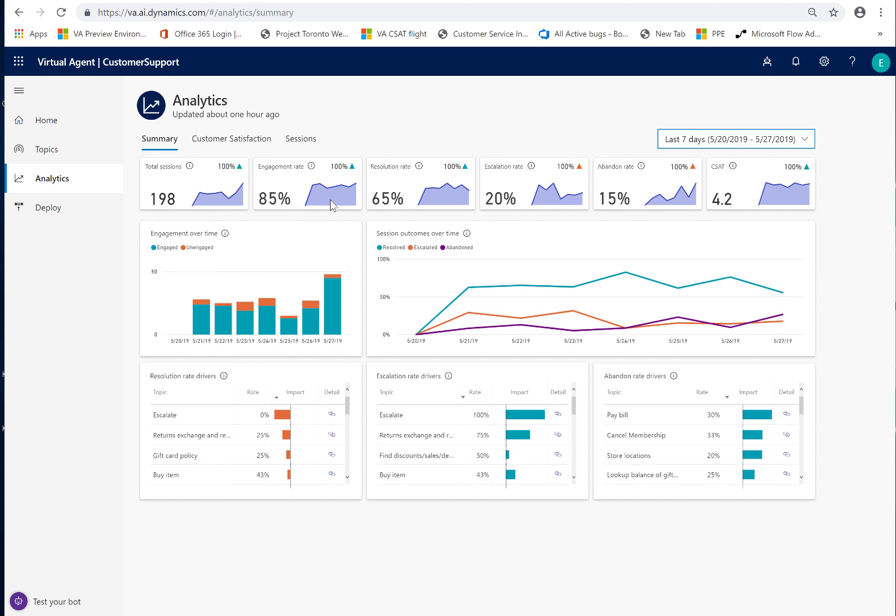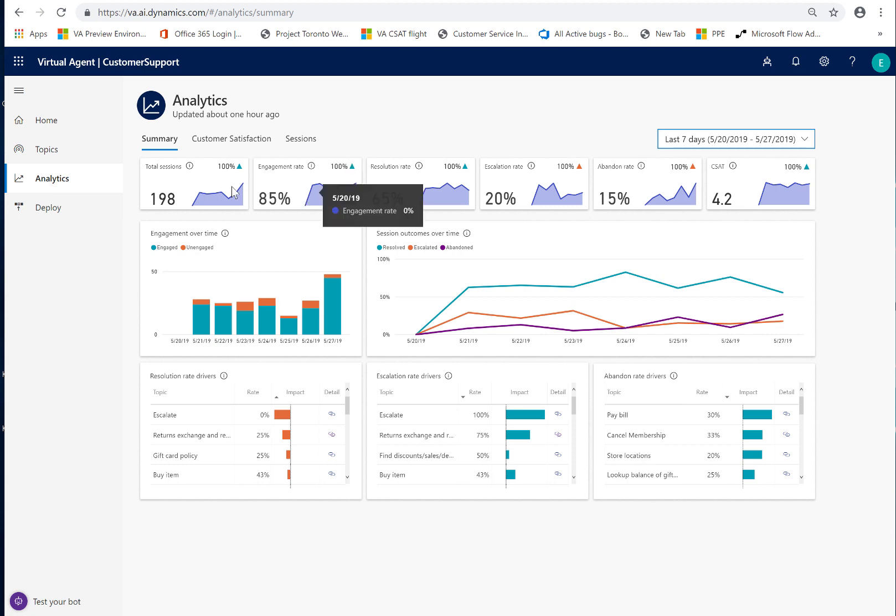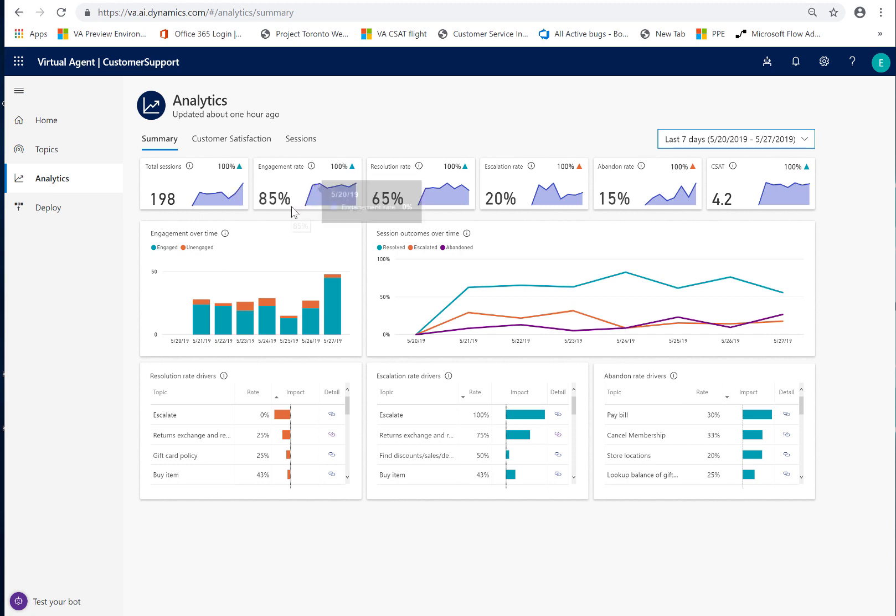Now 85% of them have been engaged sessions. What does that mean? An engaged session is one where the bot has been able to take a look at what the customer asked and find a topic that could potentially help solve the customer's question. So the bot only was able to help with approximately 85%, which maps to about 160 sessions.